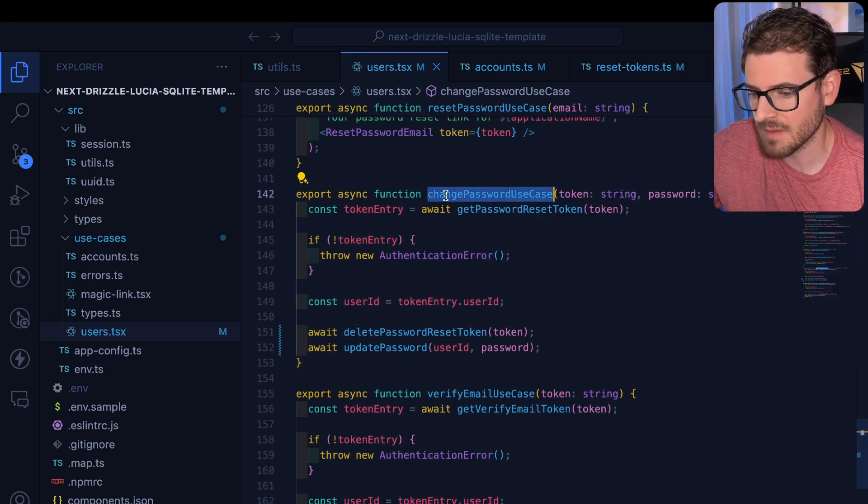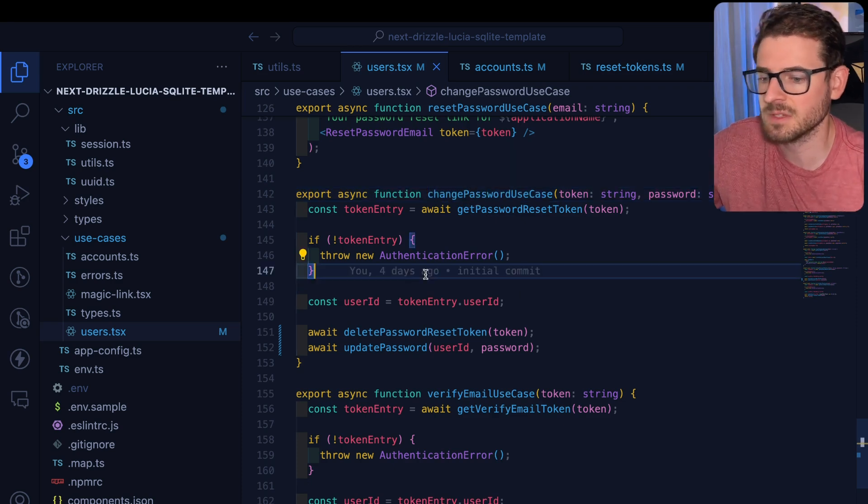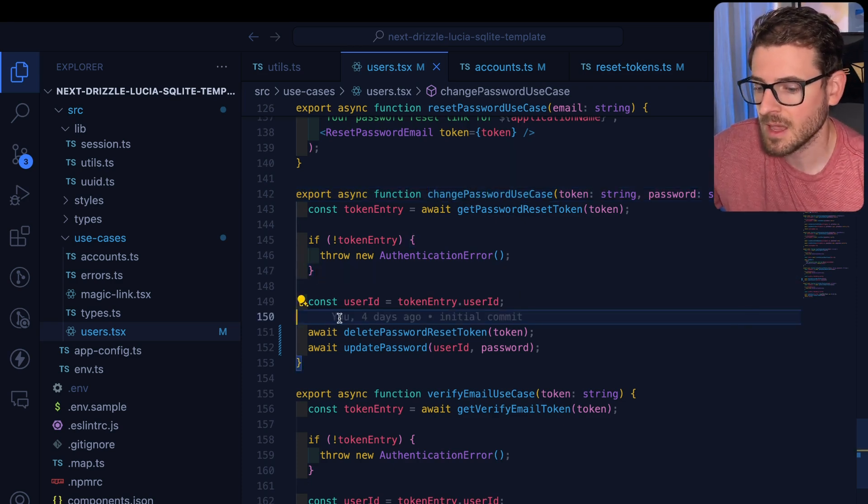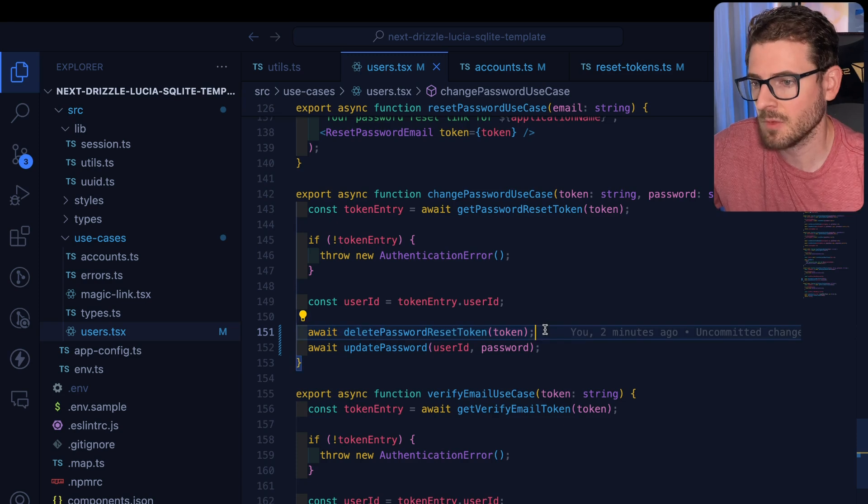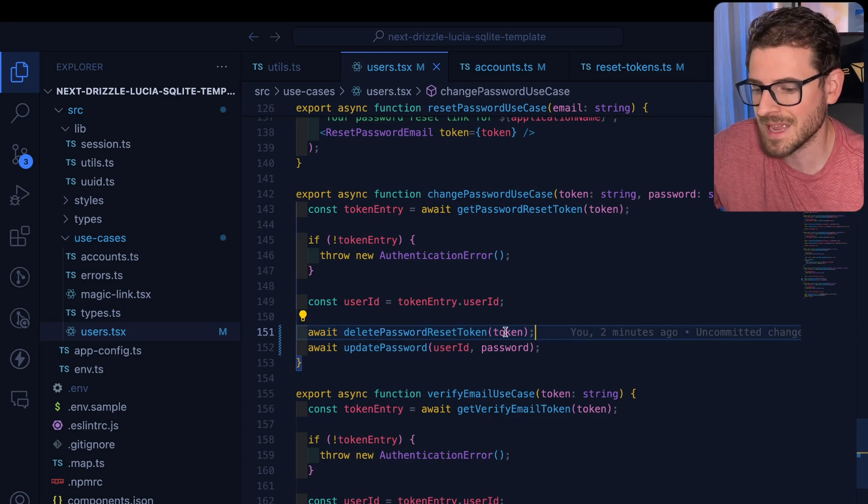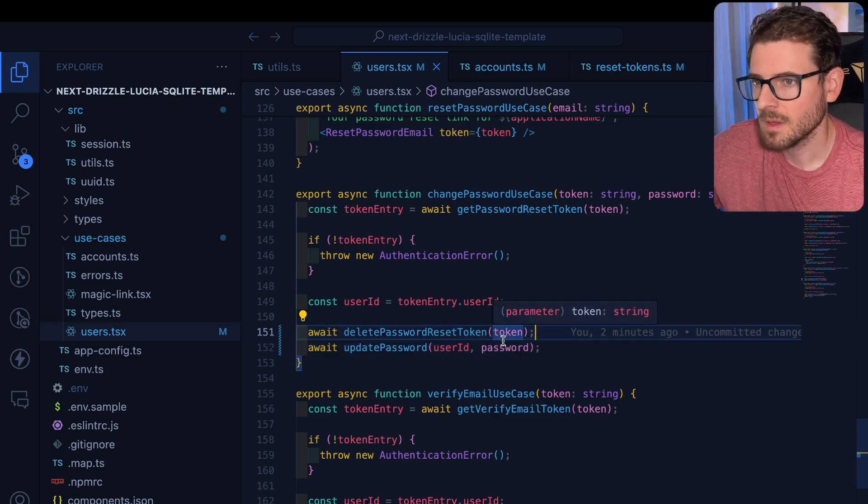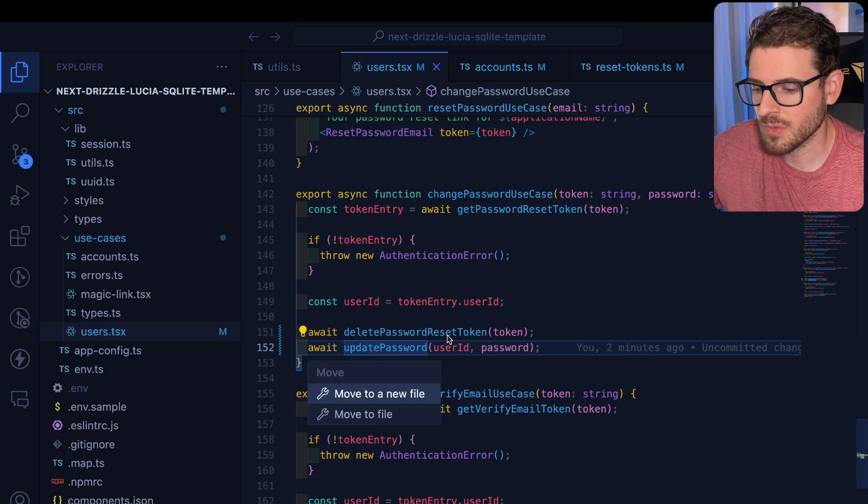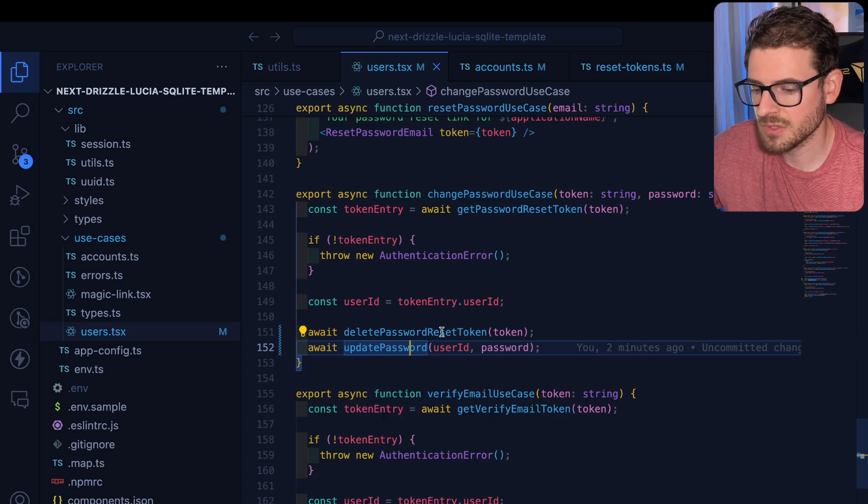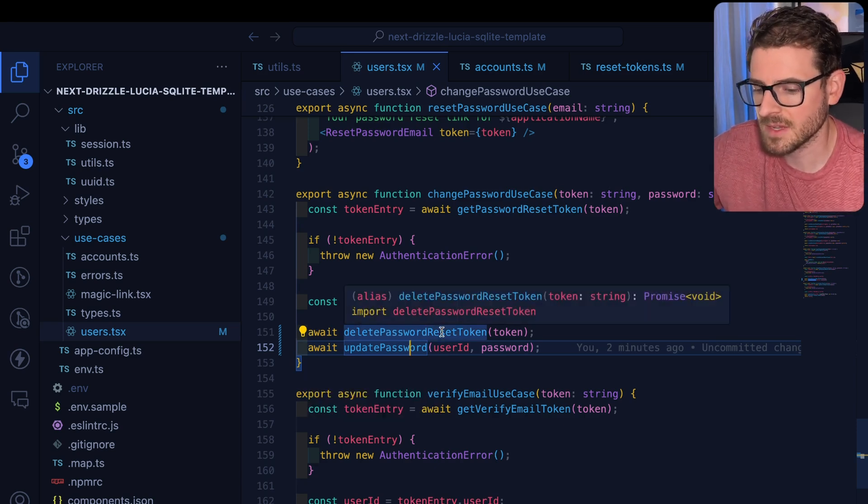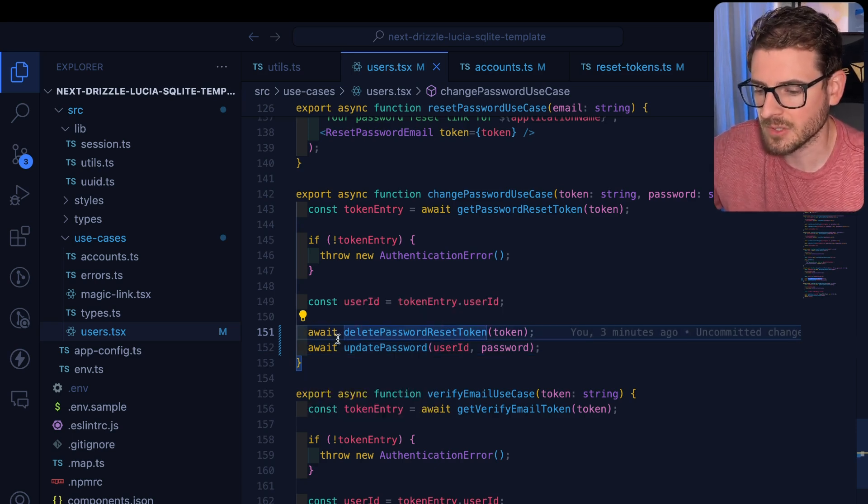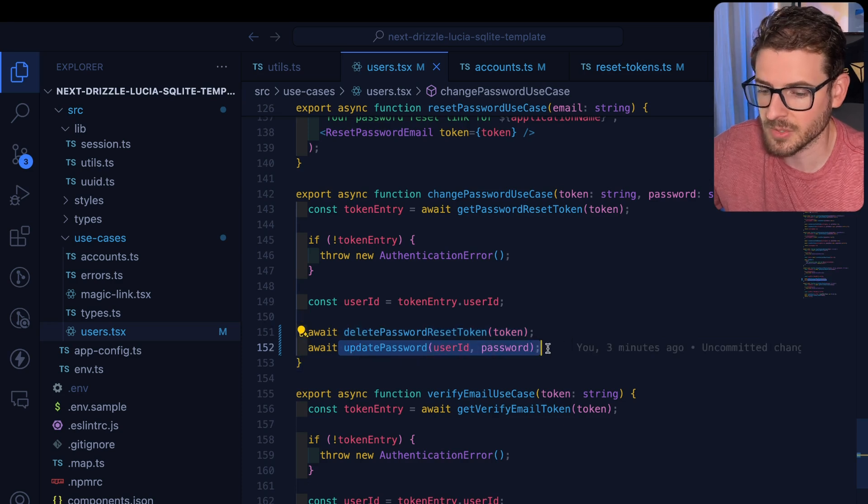I have this change password use case. And when you invoke this from the front end, it first deletes a token from the database and then it updates the user's password. But the issue with this approach is that both of these functions end up calling a separate database query,